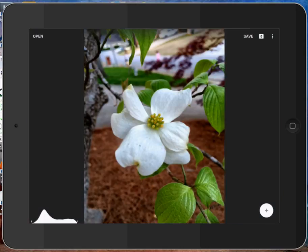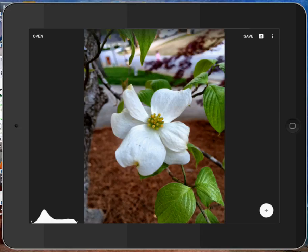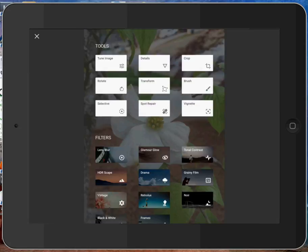You'll see that this layout is different in that you don't see all the different modules, such as Tune Image, Details, Crop, Straighten, HDRscape, Frames, etc. You don't see all those right here on the screen. You get to them by tapping the big plus sign on the lower right-hand side of your screen. And there they are.